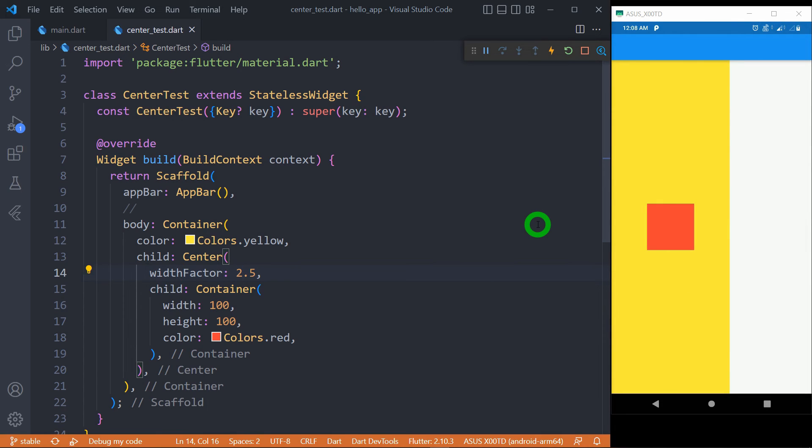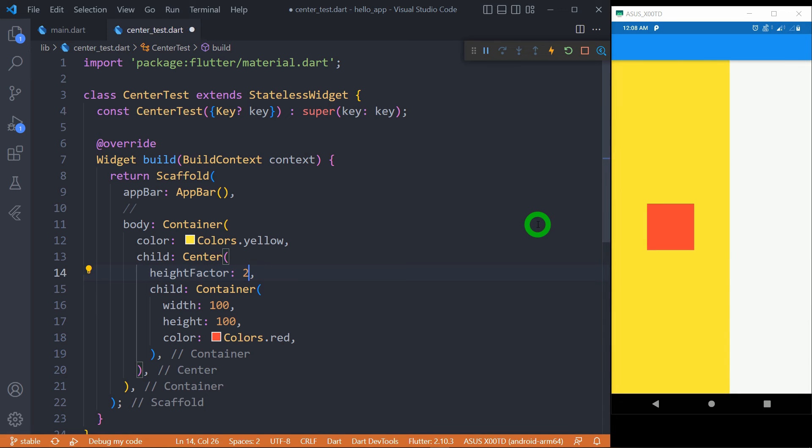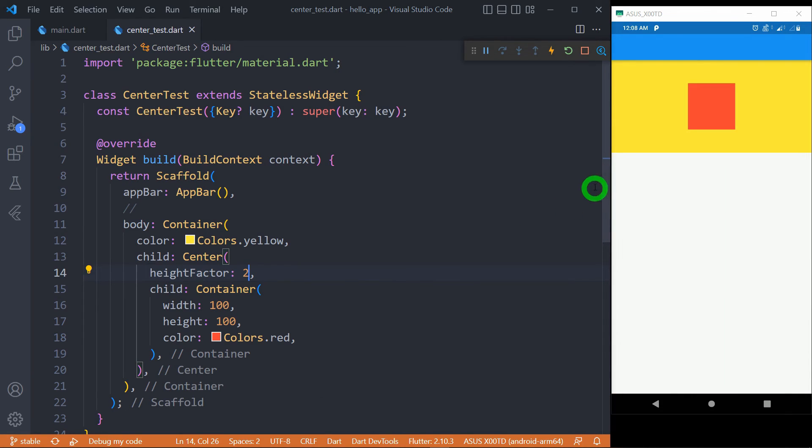Now let me explain height factor. Let me change it to height and change the value to 2. When I save here, you can observe now the height of the center widget is double than the height of its child.